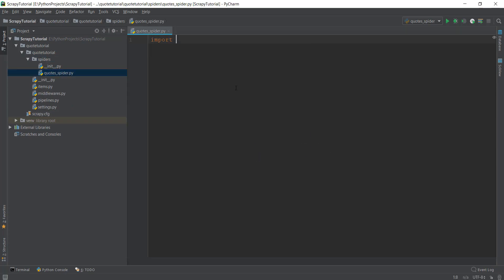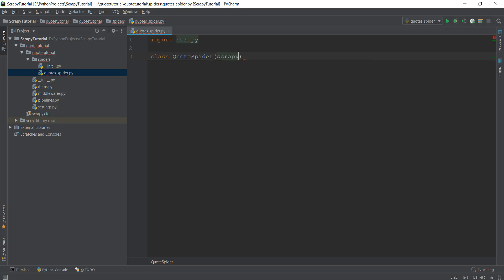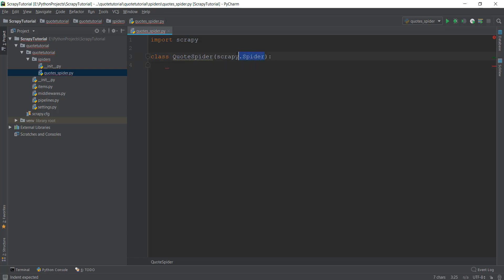After that I'm just going to import the scrapy package. And after that I'm going to create a class called QuoteSpider — you can call it whatever you want. The more important thing is that this class is going to inherit from scrapy.Spider. This is going to give us a lot of cool functionality, and we won't have to write a lot of code because of this class that we are inheriting from.